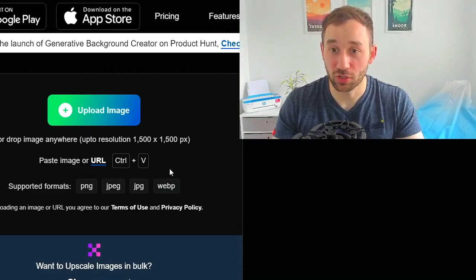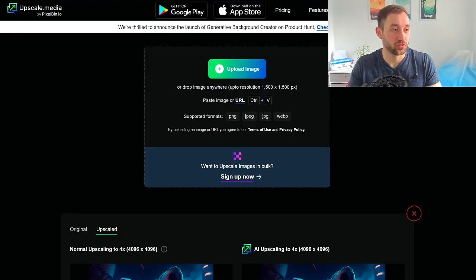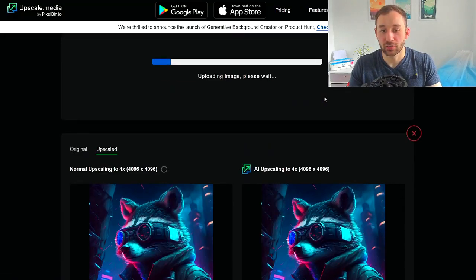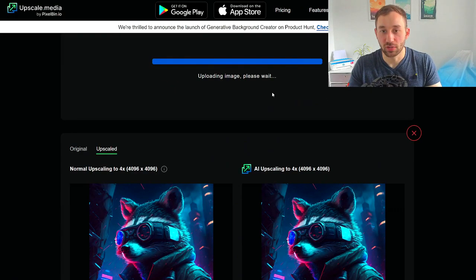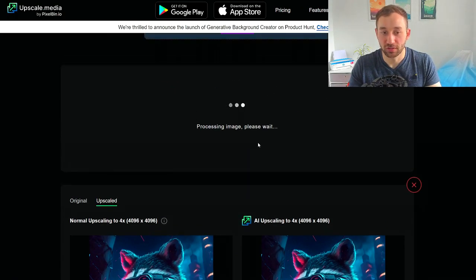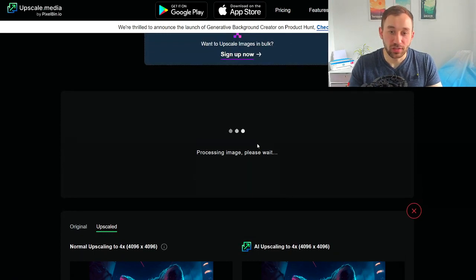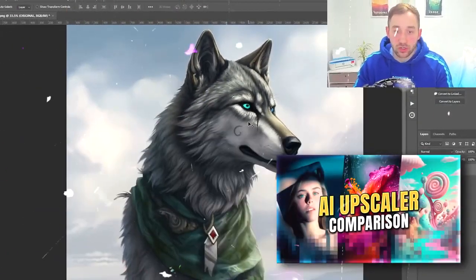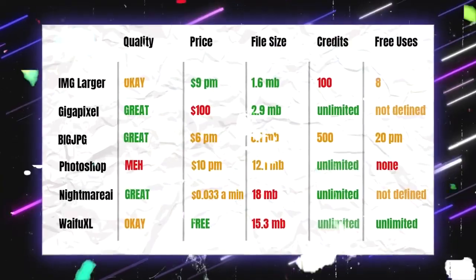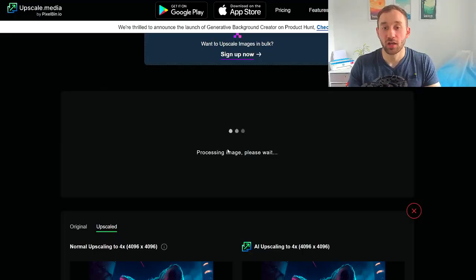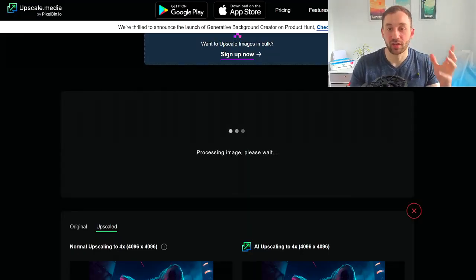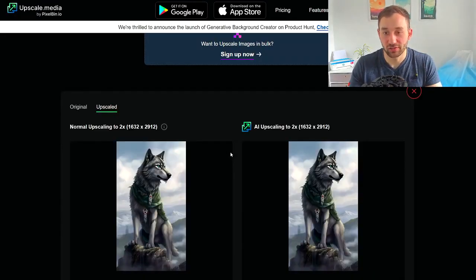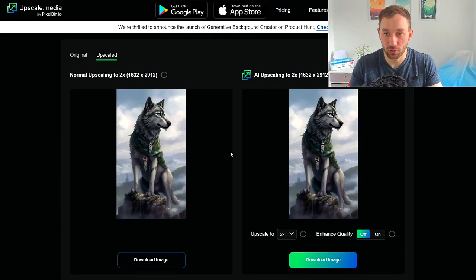To get started, all you have to do is drag and drop your image onto the site and it will scroll down and start uploading and processing. I'm using the same wolf image from one of my earlier videos where I compared six different image upscalers, so we'll get a better sense of how good this tool is in comparison to those.